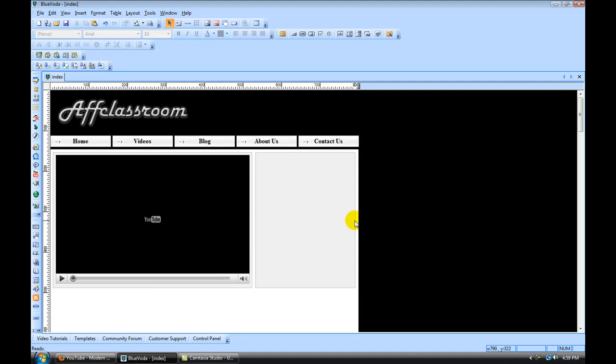All right. And there's other ways to upload videos. If you have a video stored on your computer or something, you can click on this media button and it will upload a video that way.